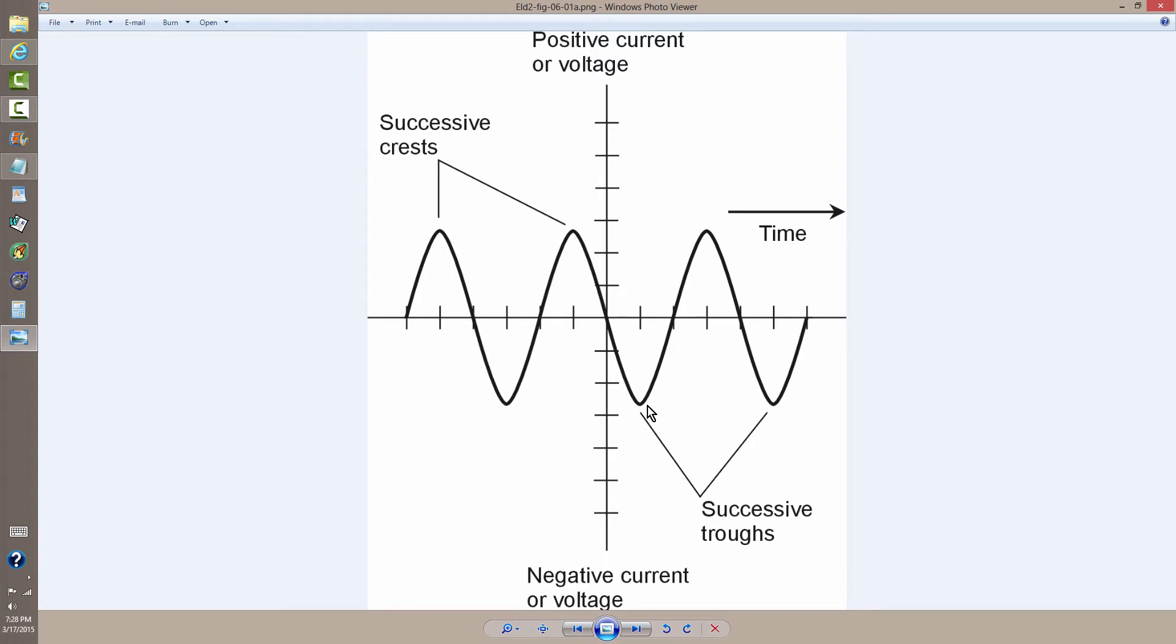The same thing can be said for the negative peaks or troughs. The distance or the time between them, the set of events between them, constitutes one cycle.